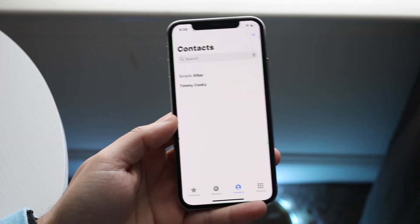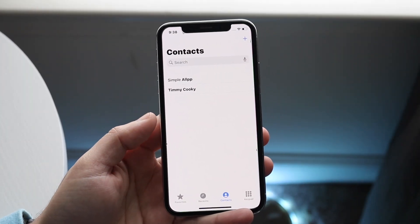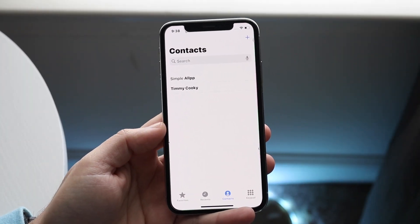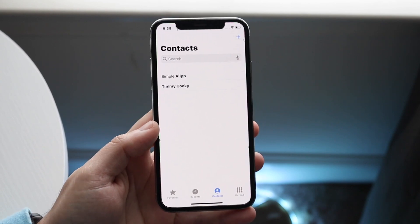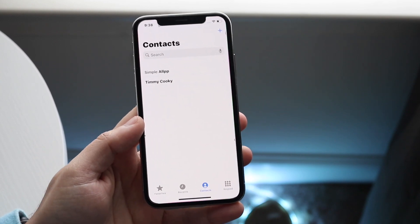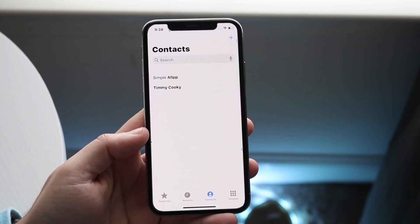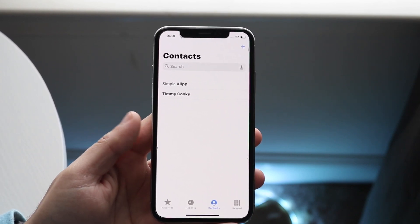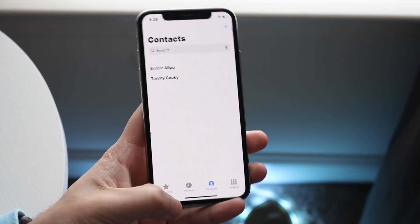Welcome back everyone. You may be trying to recover or restore some of your deleted contacts, or maybe all your deleted contacts, on your iPhone. There are a couple of ways to do this, and also some additional ways that have personally helped me.